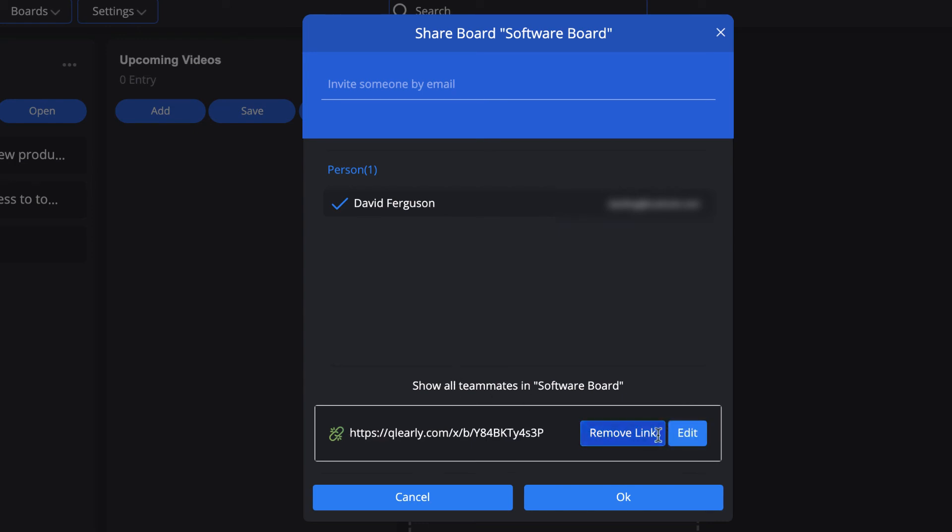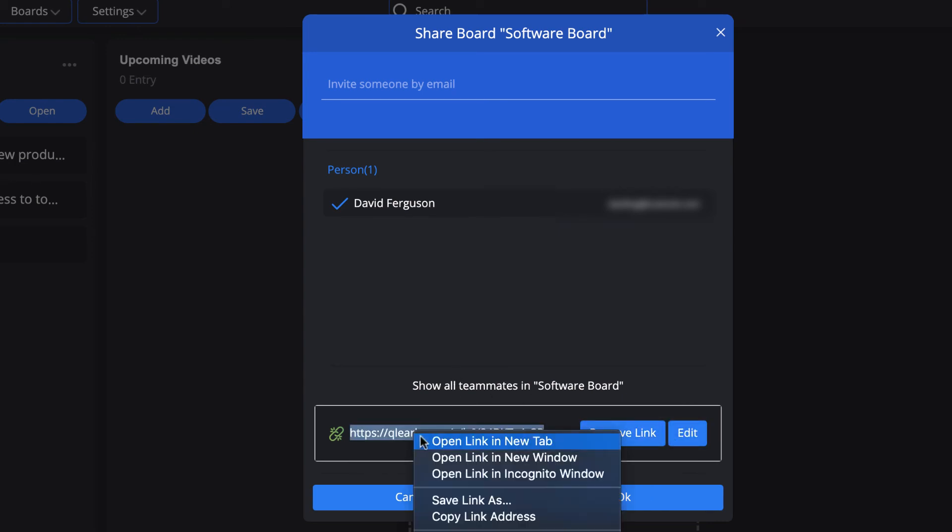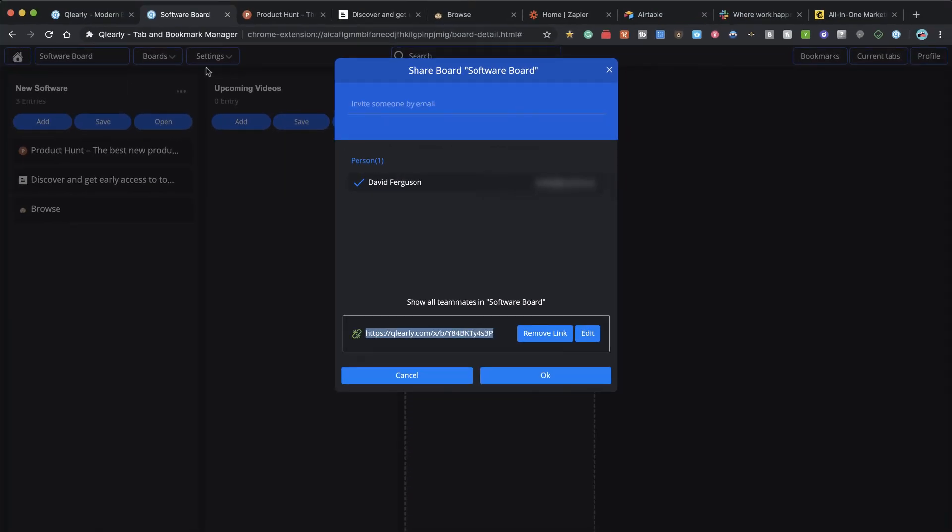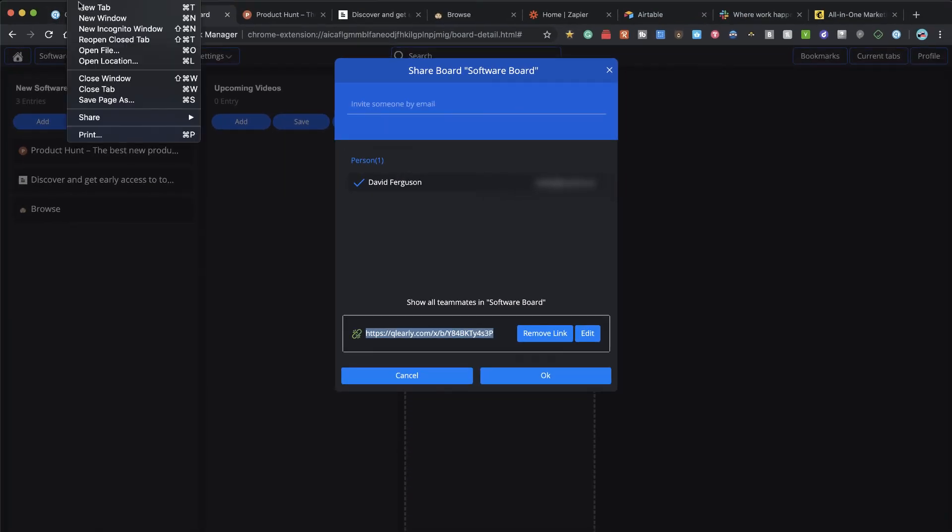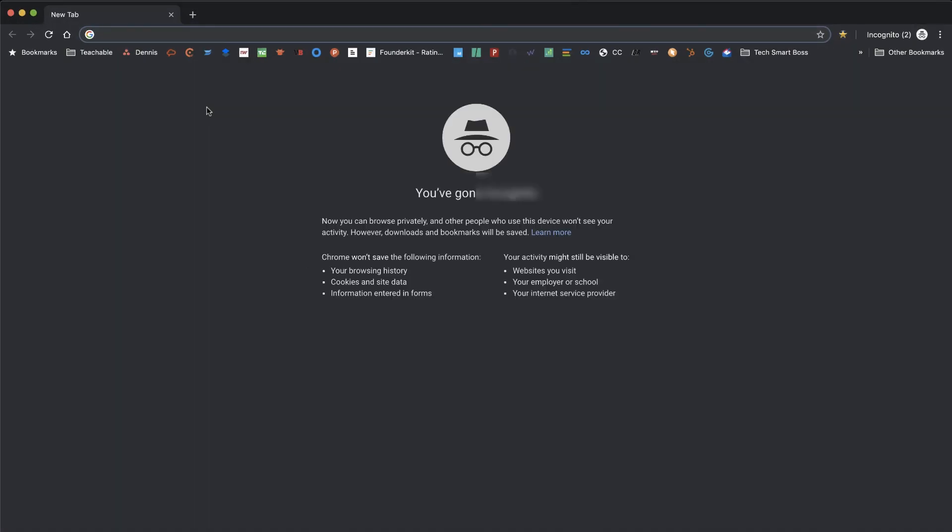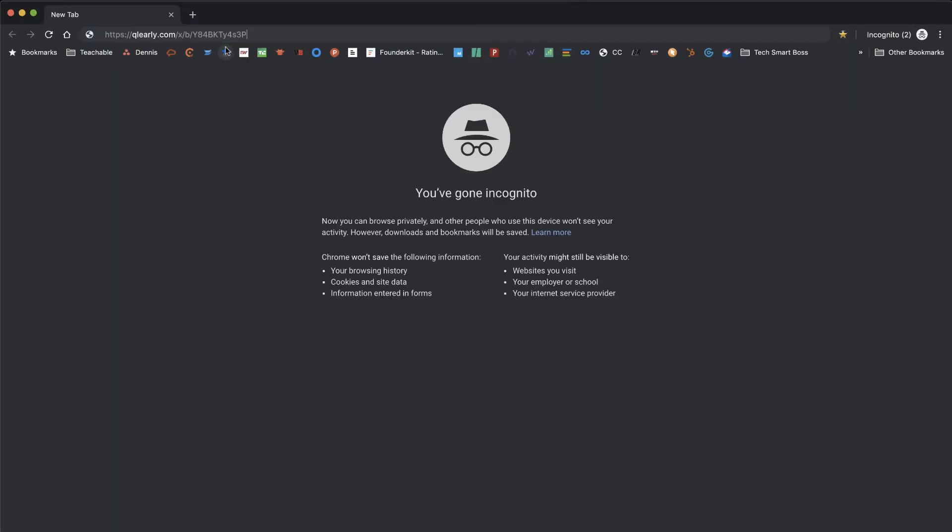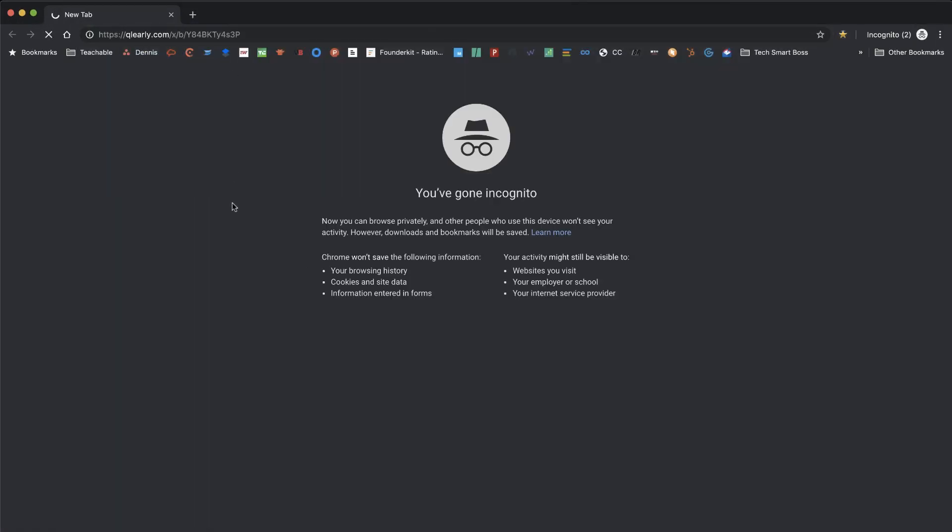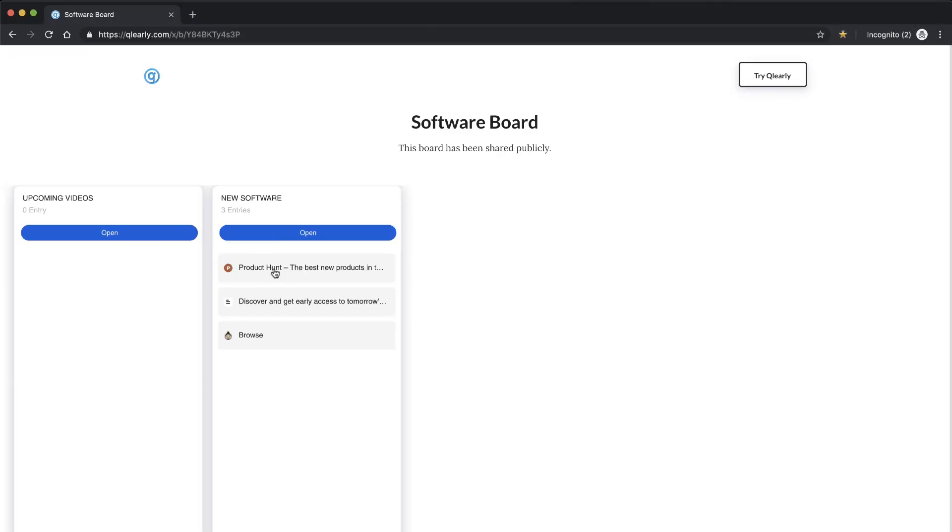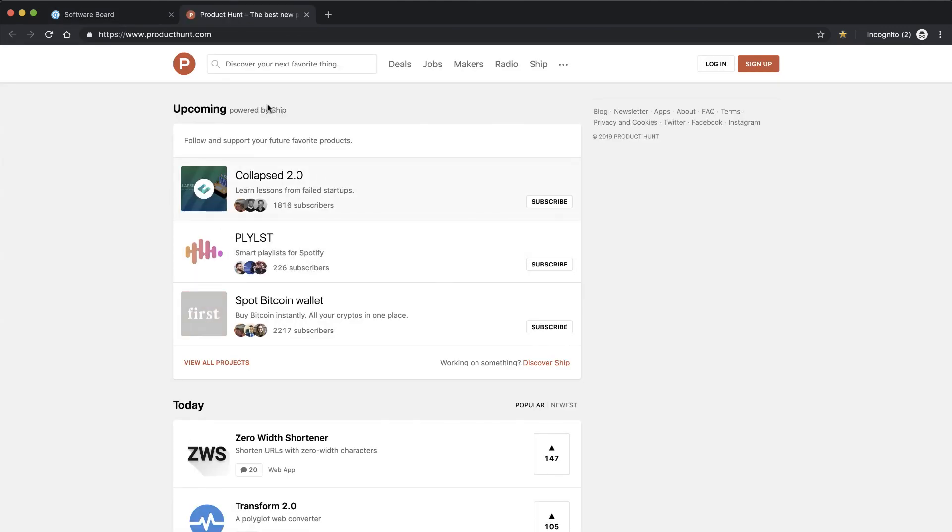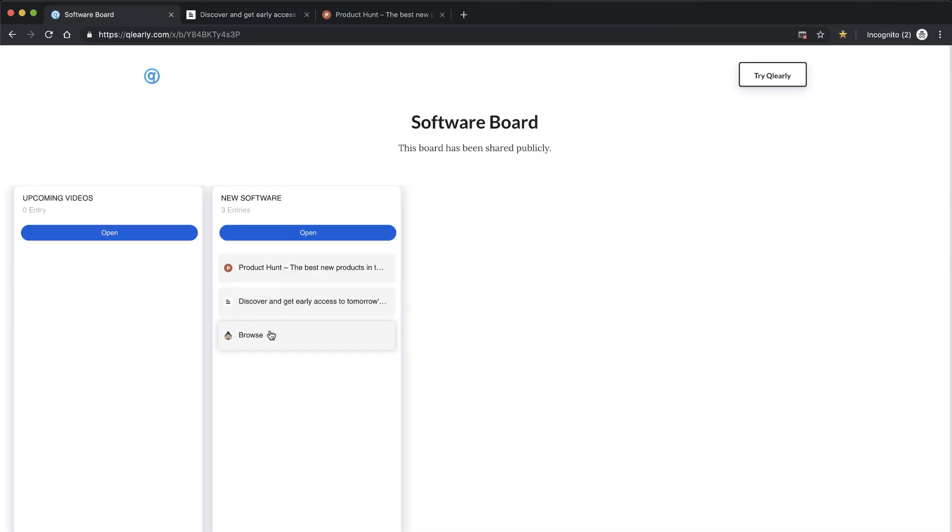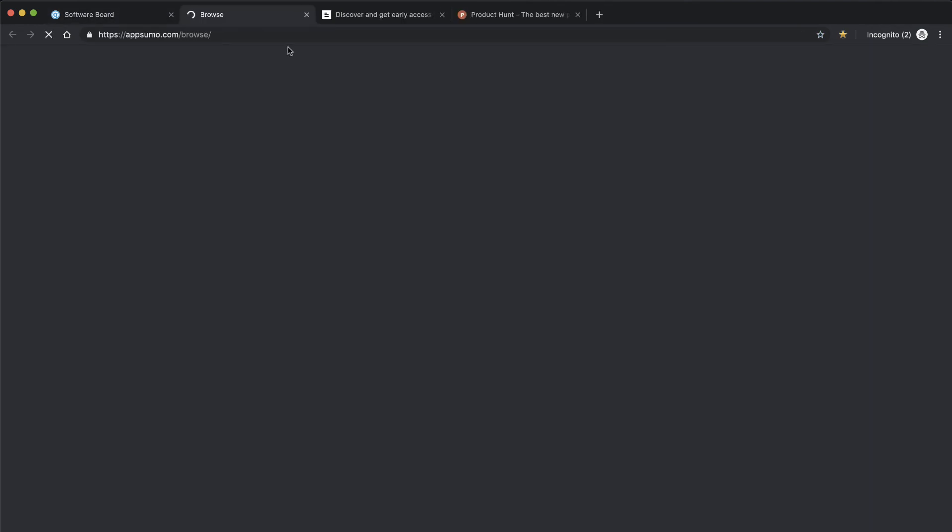If I want to share this, you'll see now I can take this entire board and share it with teammates, or I can create a link. Let's copy this link and open up an incognito window and paste this in. You'll see that now I can just share my board with all those columns and links right there, and if they hit open, it'll open up those particular tabs.